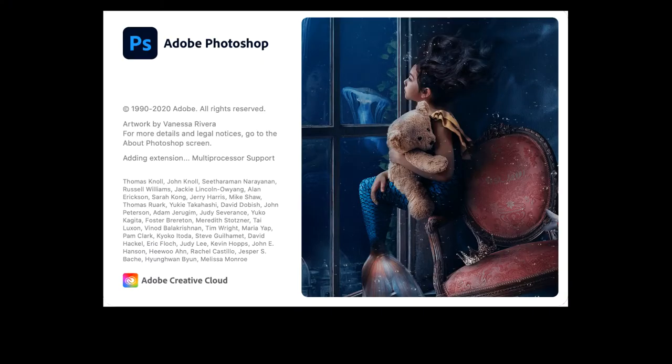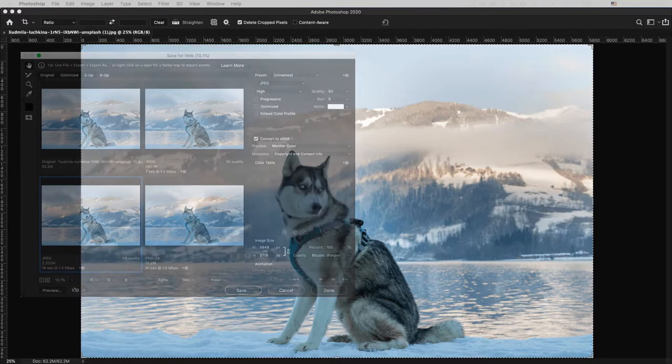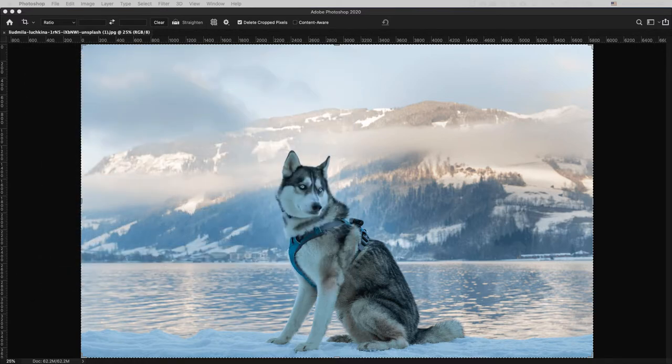I've always used Photoshop to optimize my images for the web. Save for the web function was a common practice when working with online images, although it does a decent job, there are some times the files are still significant. For the past few years I would run my images through a third-party website that strips its metadata. Its algorithms make the photos smaller but keep the quality intact.